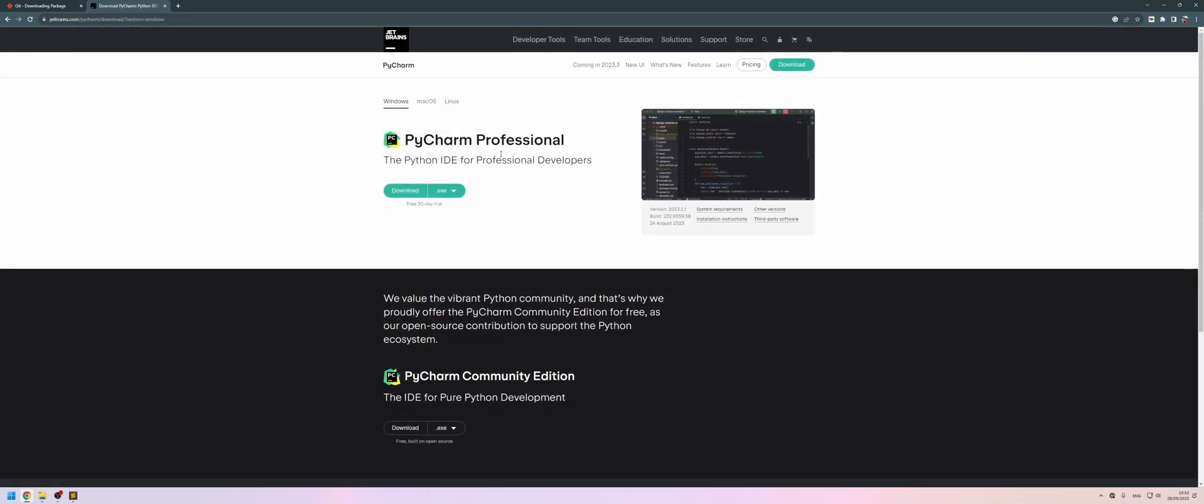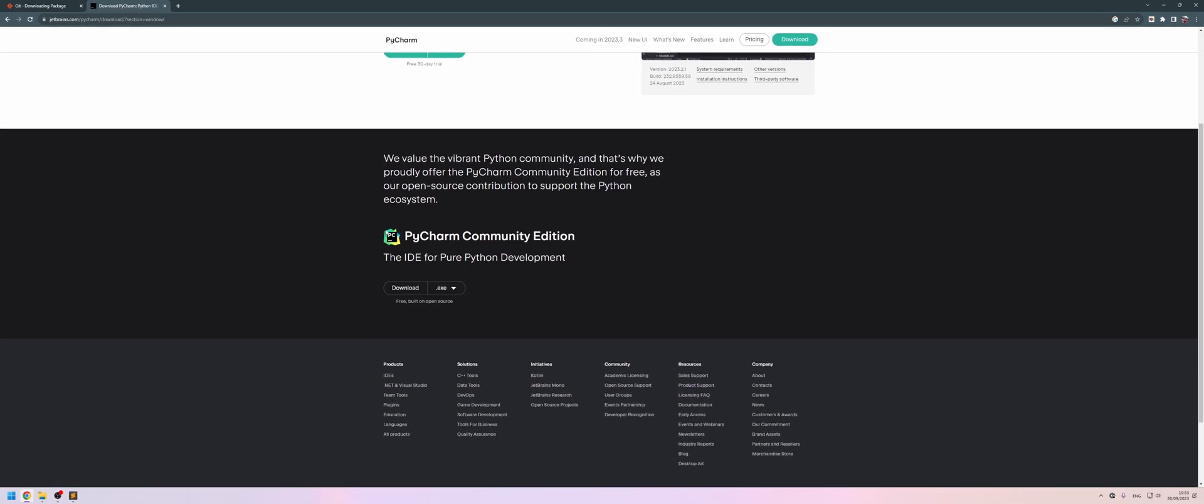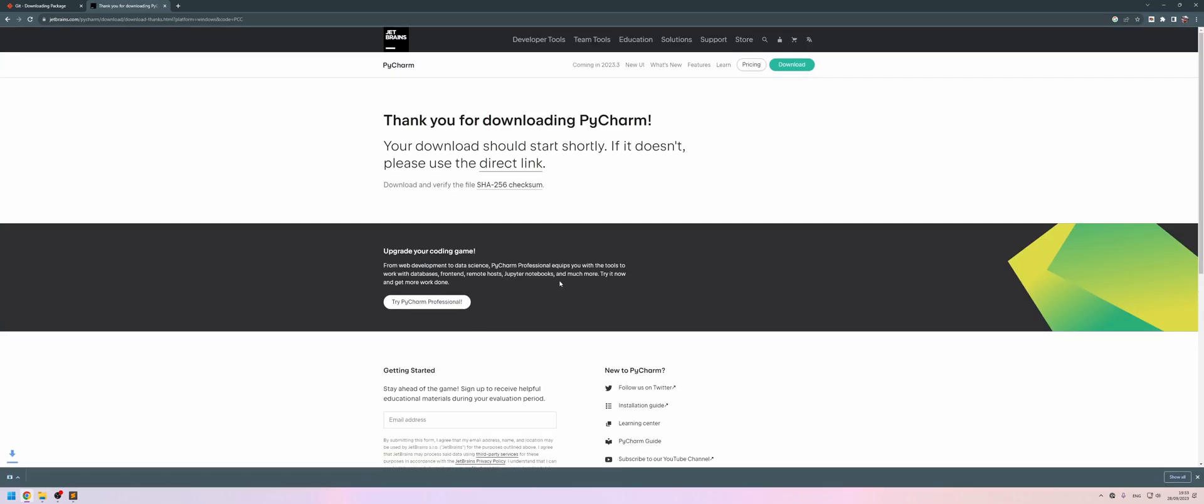So let's come to the download link here. We don't want to grab the professional one because that's a paid version. We can grab the community version, which will do everything that we need it to do. So let's download this and run the installer.